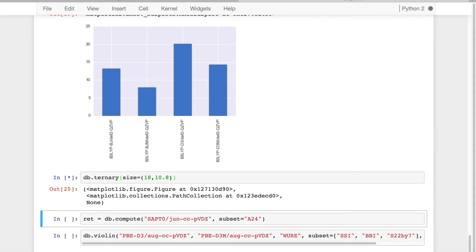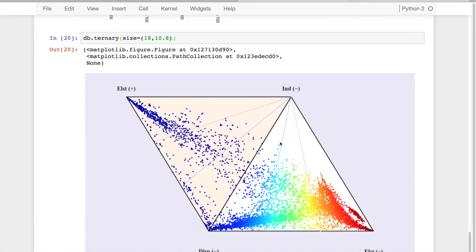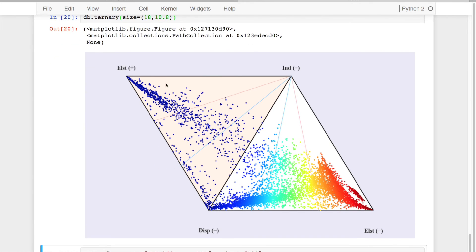In addition, we can do quantum chemistry specific figures. In this case, this is going to be a ternary plot. And so what this is, is the breakdown between all intermolecular forces as determined by SAPT theory.